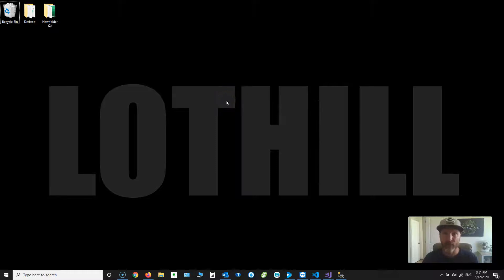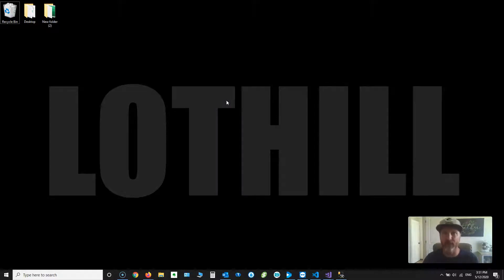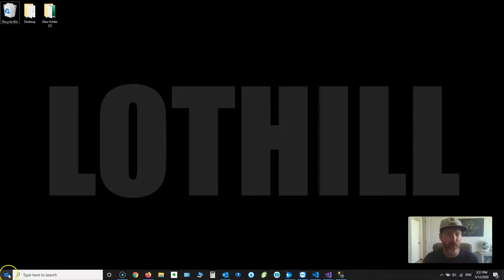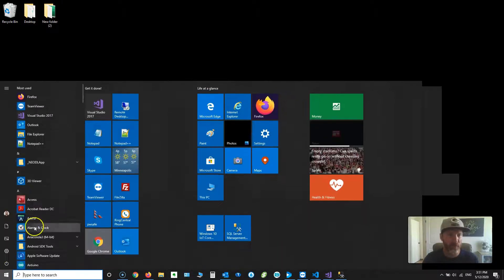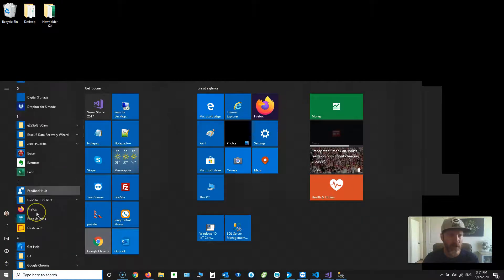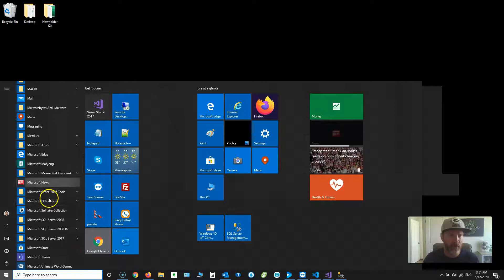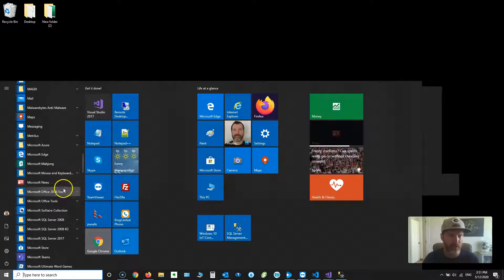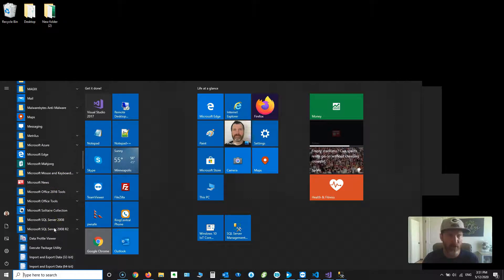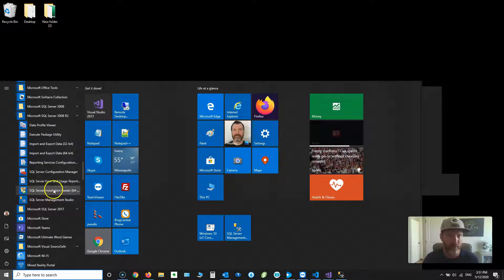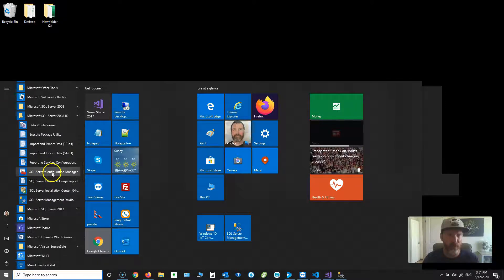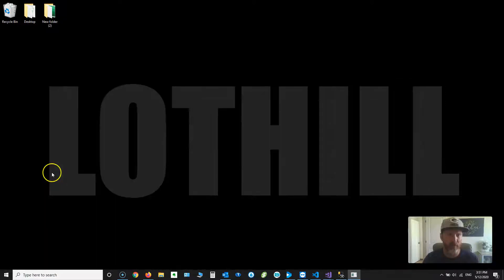Alright, let's get into it. First thing we're going to do is open up the SQL Server Configuration Manager. To do that, go down to your Windows Start button, scroll down and find Microsoft SQL Server. I'm using 2008R2. Click on SQL Server Configuration Manager.